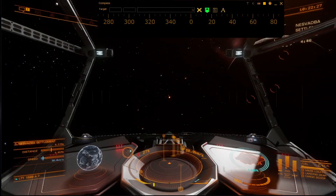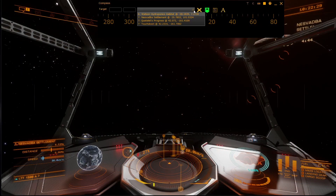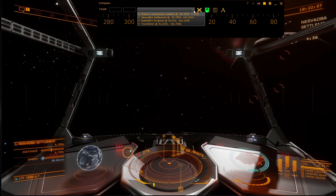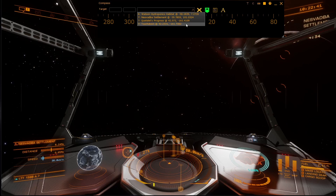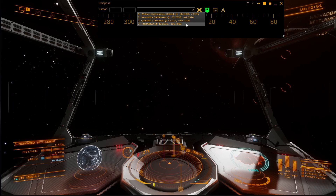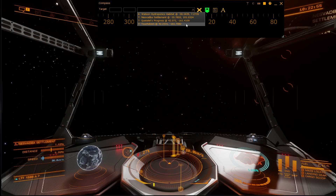You can also use the drop down to select locations known to ED Discovery. These locations are ones identified by the approach settlement event, as well as touchdowns that you've made yourself. When you're not near a body it will show all known locations throughout the whole system, but if you're near the body it will only show locations for that specific body.